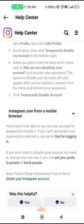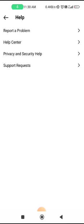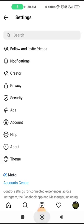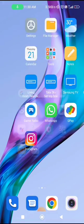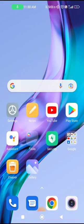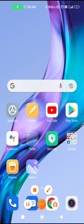Your problem should then be fixed. These are all the steps you should try to fix the checkpoint required or privacy check problem in your Instagram app.